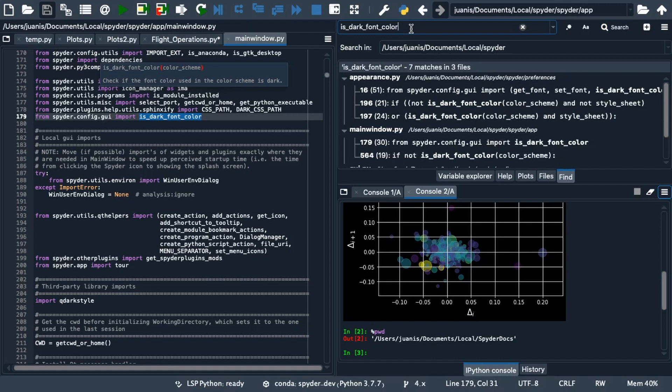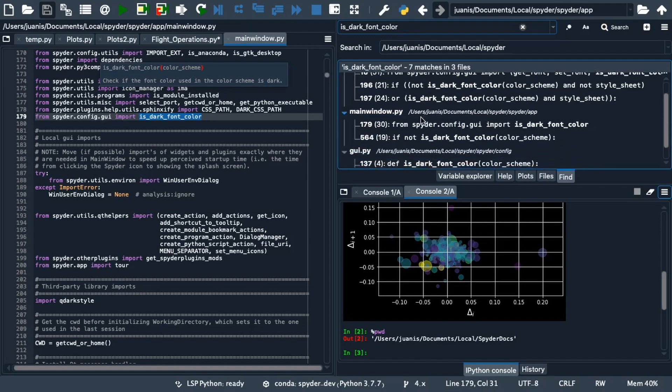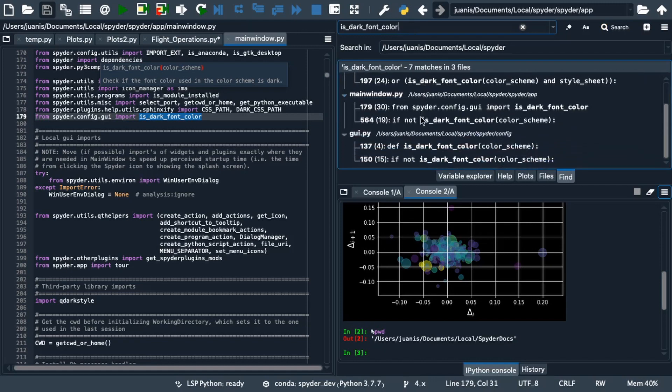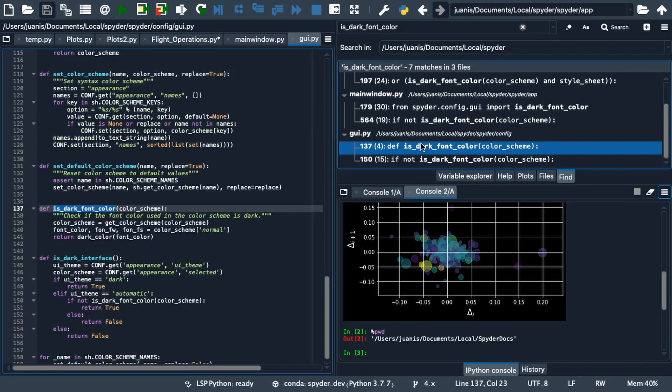With this search, we get seven matches from three different files. When we click on any of these matches, the file opens automatically in the editor, right where this string appears.